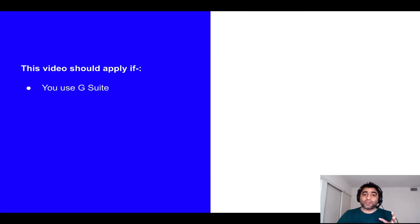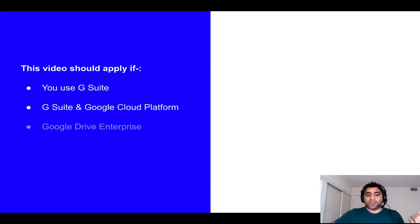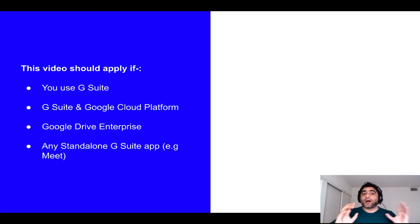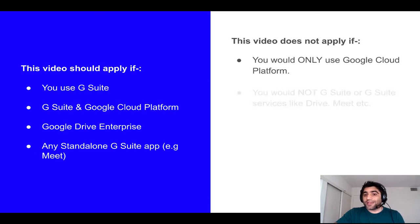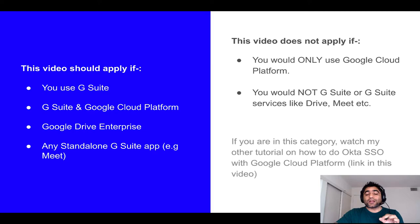Whether you should watch this video or watch my other video depends on which products you would be using in Google. This video should be applied if you will be using G Suite, or if you would be using G Suite and Google Cloud Platform, or if you are going to use Google Drive Enterprise, or any G Suite product — for example, Meet or Google Sites, etc. However, if you will only be using Google Cloud Platform and not any G Suite products, then this video will not apply to you.